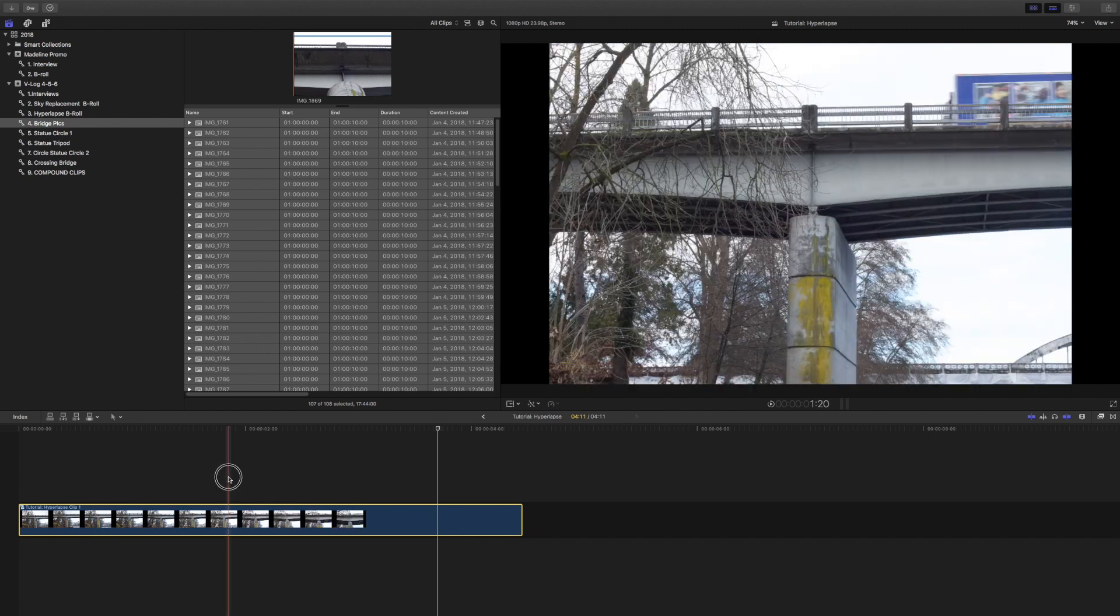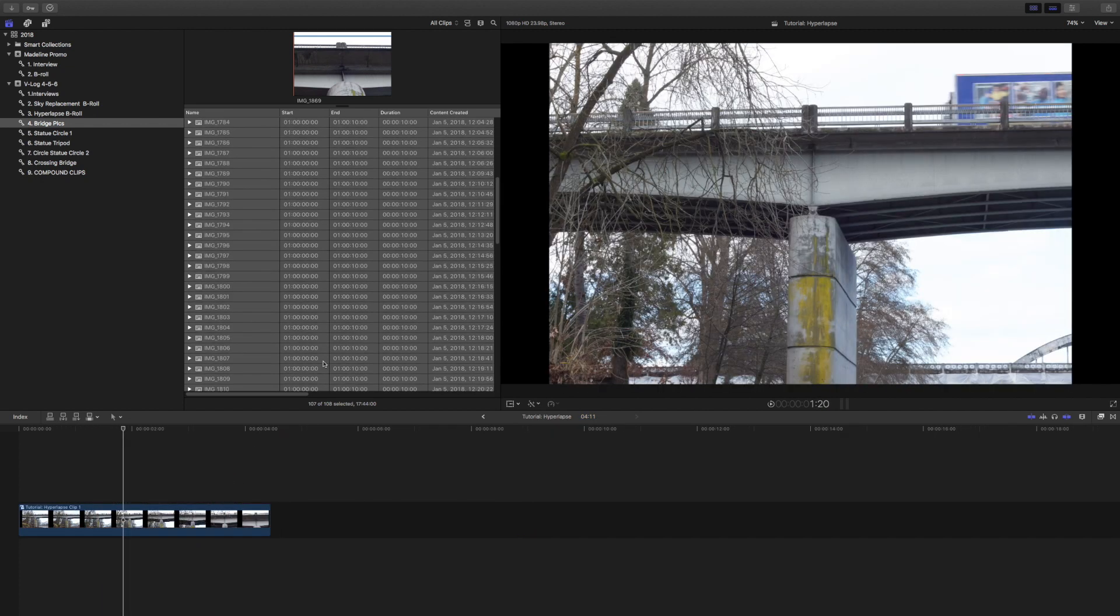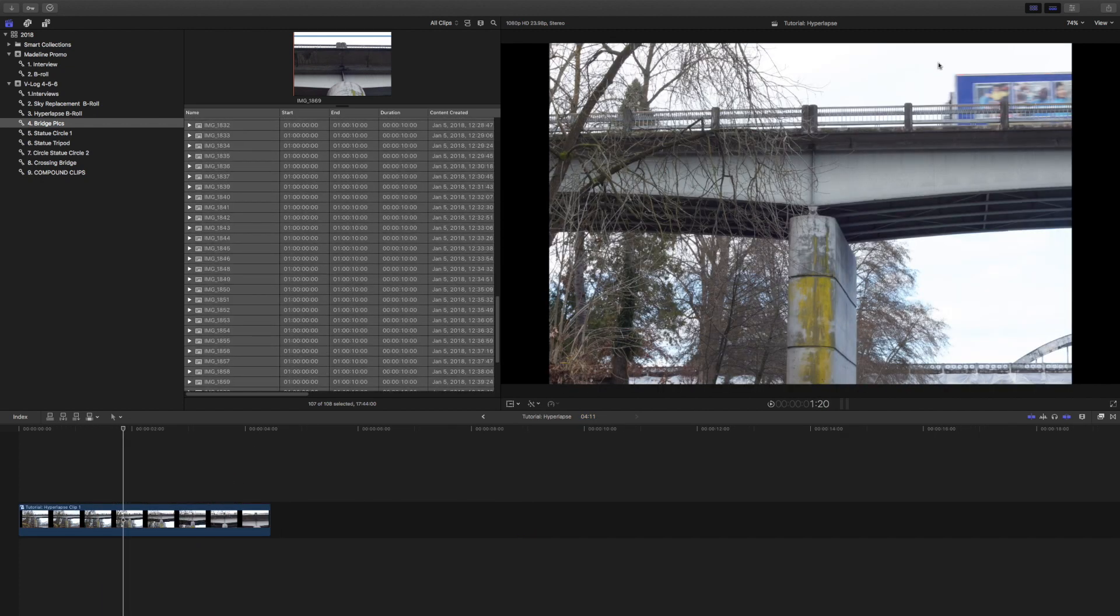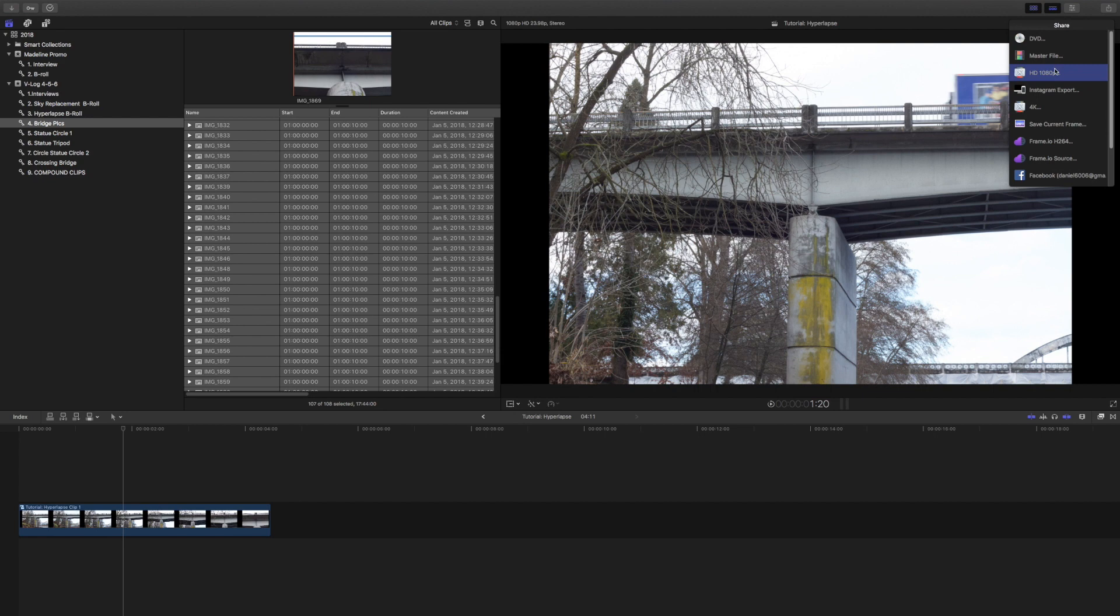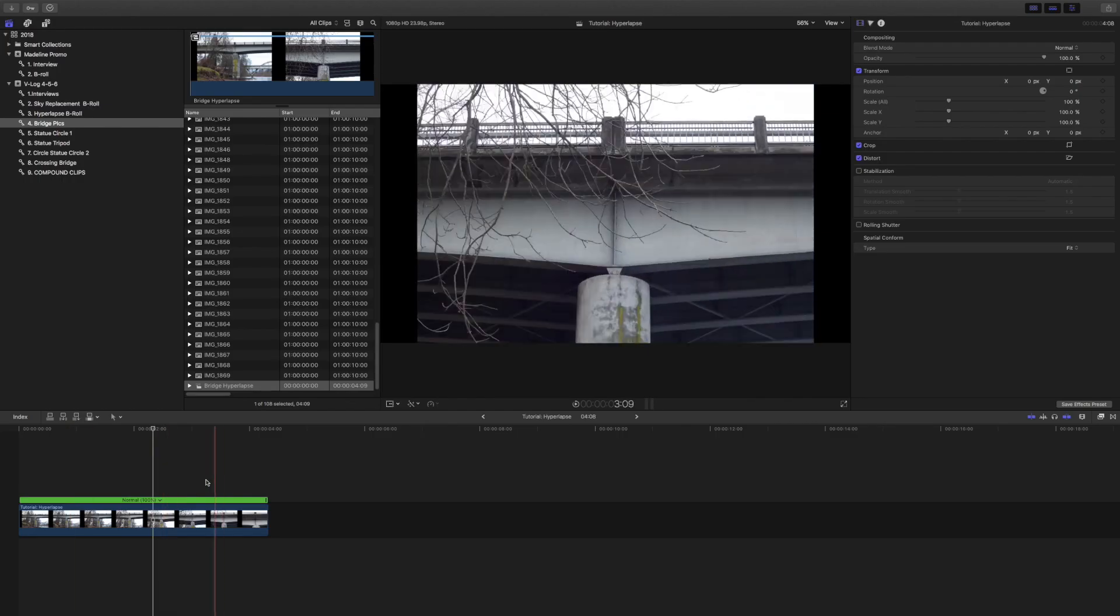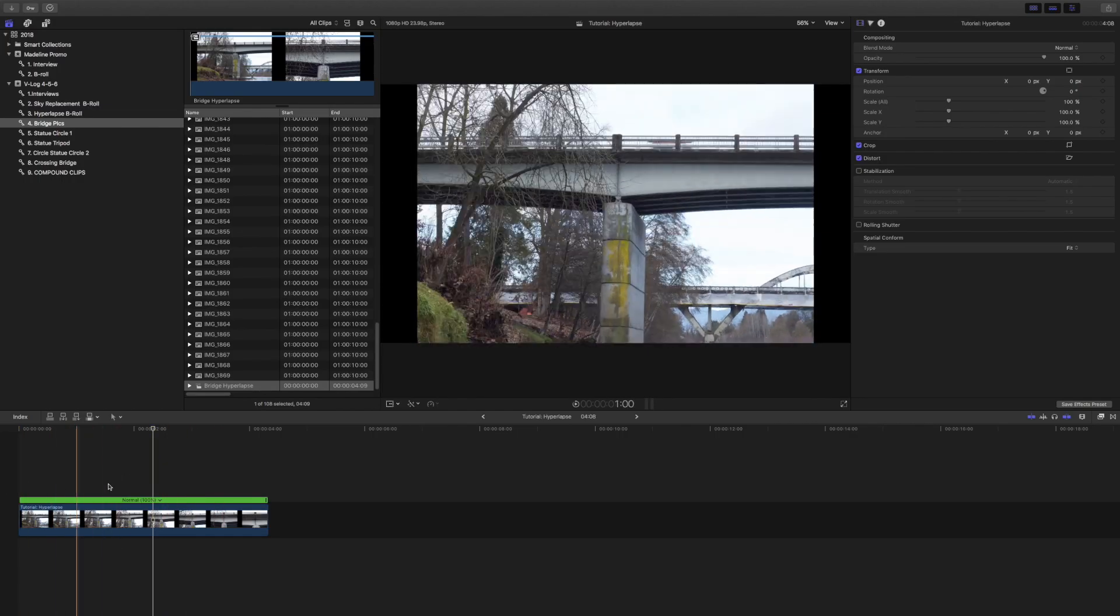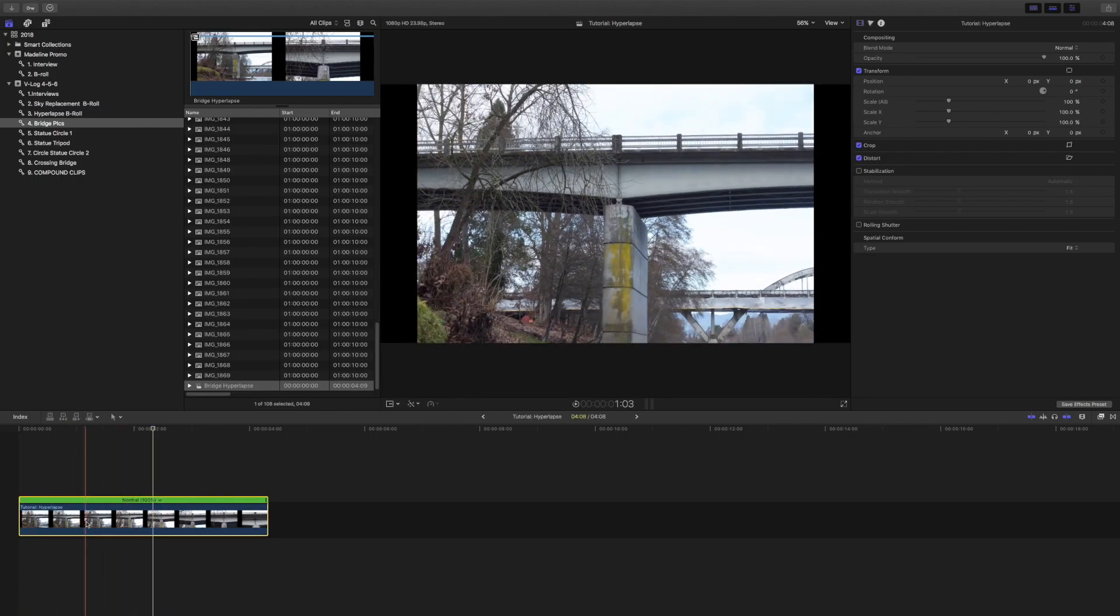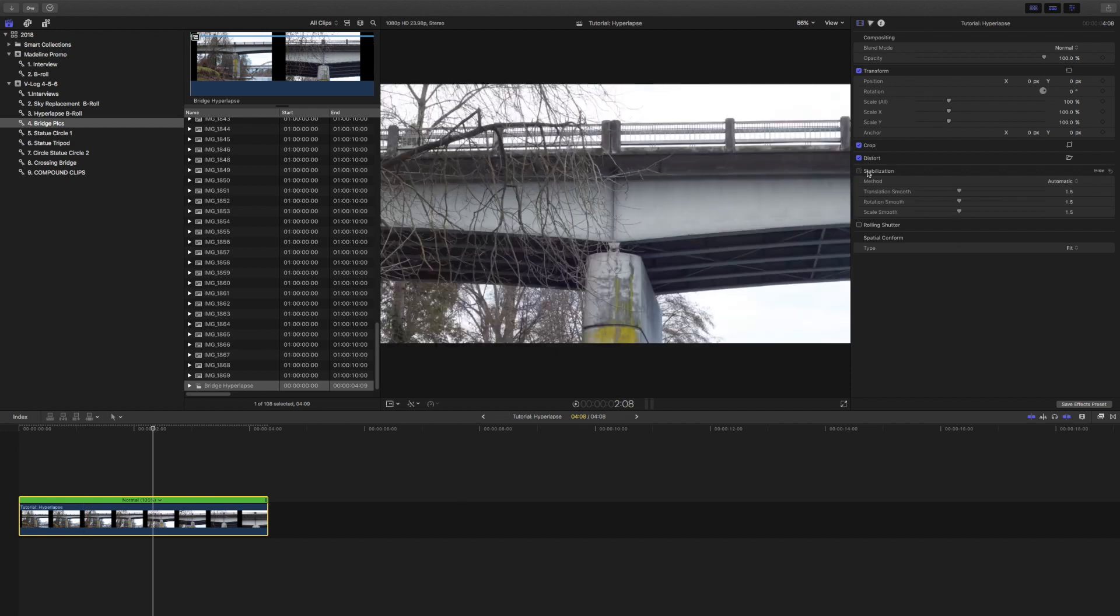Once this is a compound clip, you will then export the video right at the top. Once your video has been exported, I'm going to bring it back on from the desktop. Next thing you're going to need to do to make this hyperlapse is you need to stabilize it.